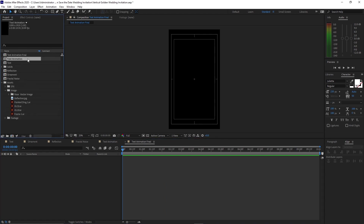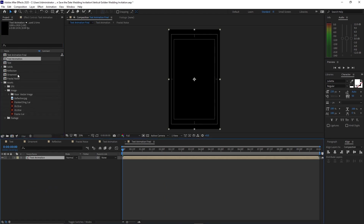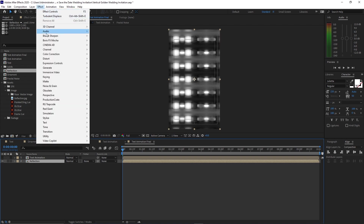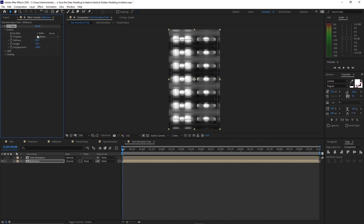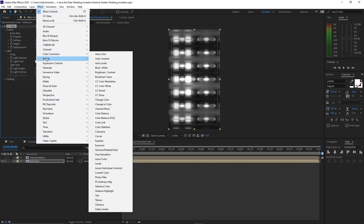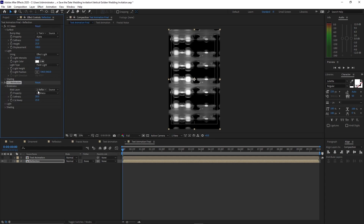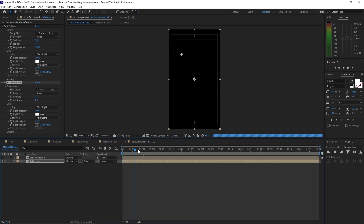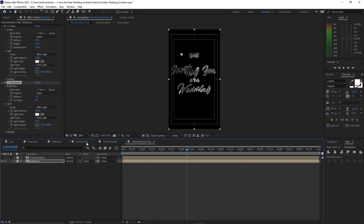Go to Composition, create a new composition, name it 'text animation final'. Click OK, open the project panel, drop the text animation down into the timeline, and also the reflection. Disable the visibility of the text animation. Go to Effects and Presets, go to Stylize, add CC Glass. Open the Surface, change the bump map to the text animation, change the property to Alpha. Open Light, change the light type to Point Light. Go to Effects and Presets, go to Distort, add CC Globalize. Open Blobiness, change the blob layer to text animation, change the property to Alpha, softness is 5, cutaway is 0. Open Light and change the light type to Point Light.